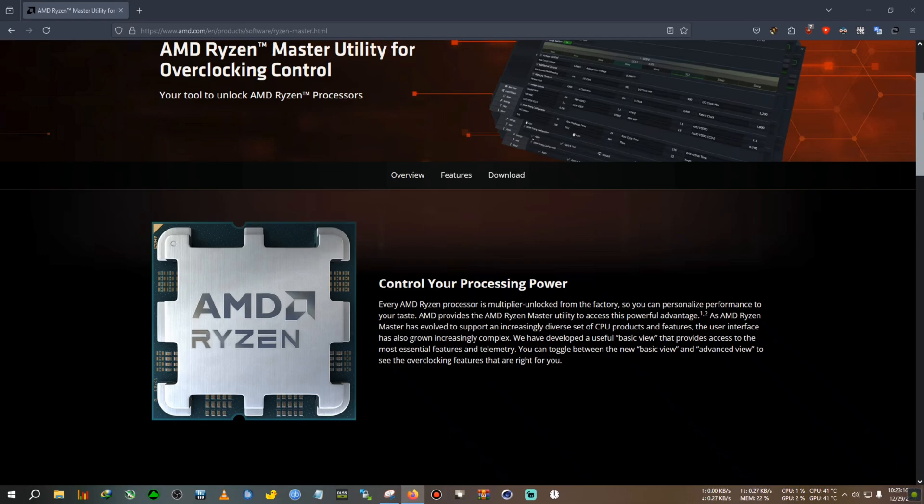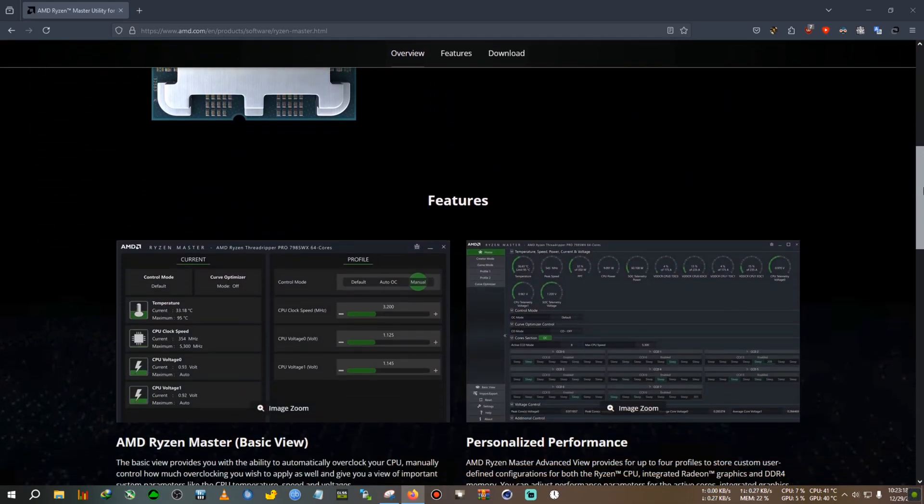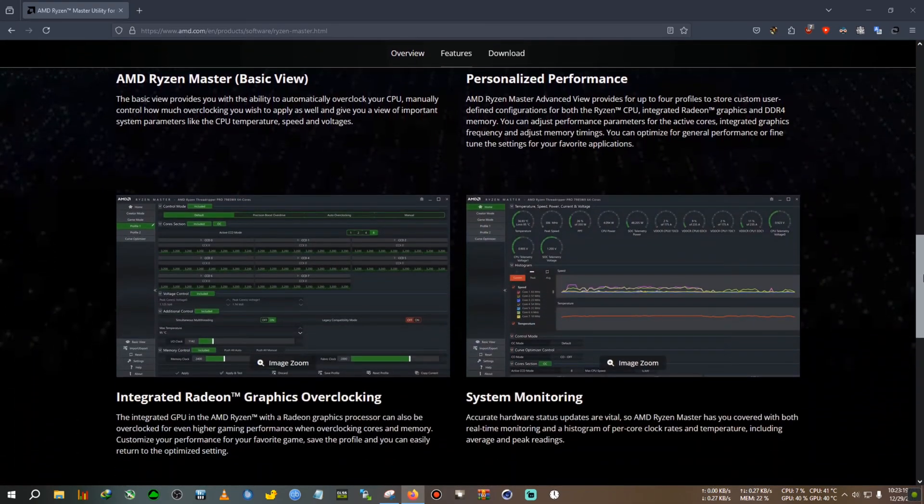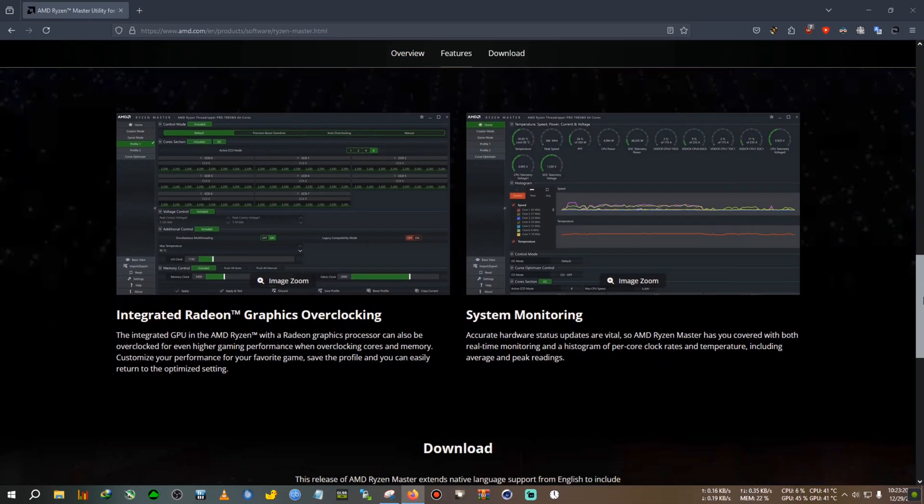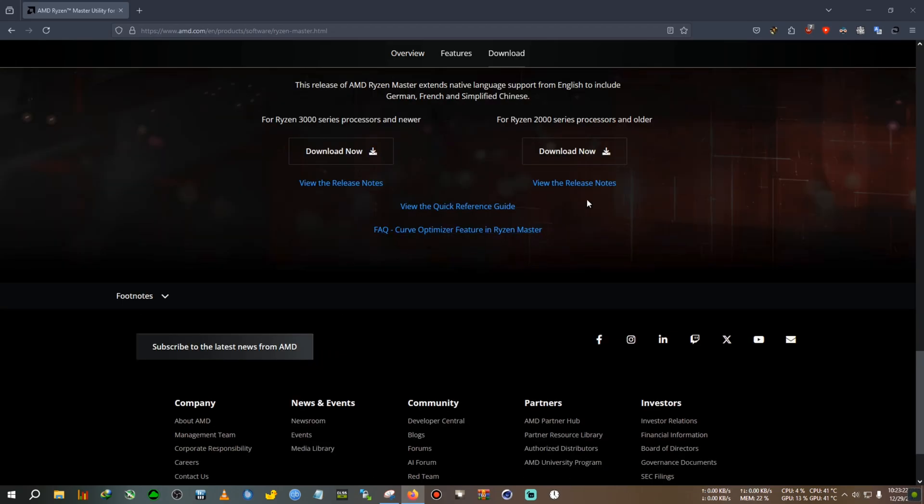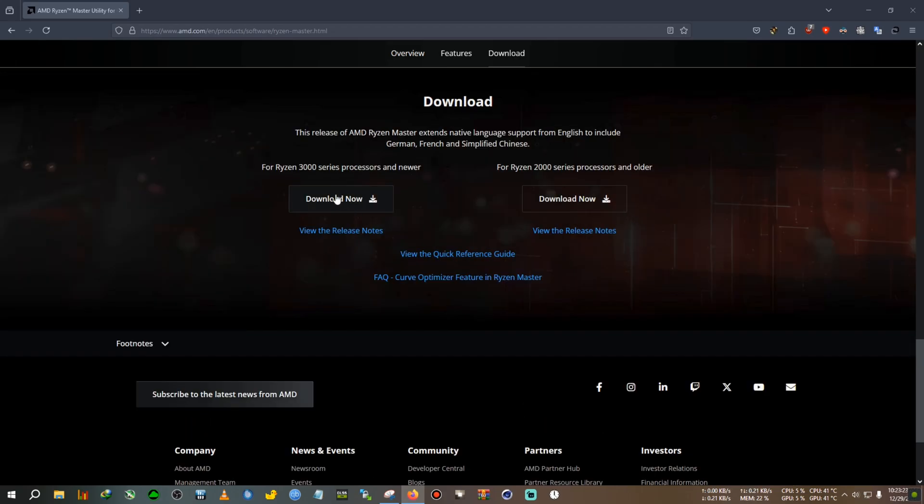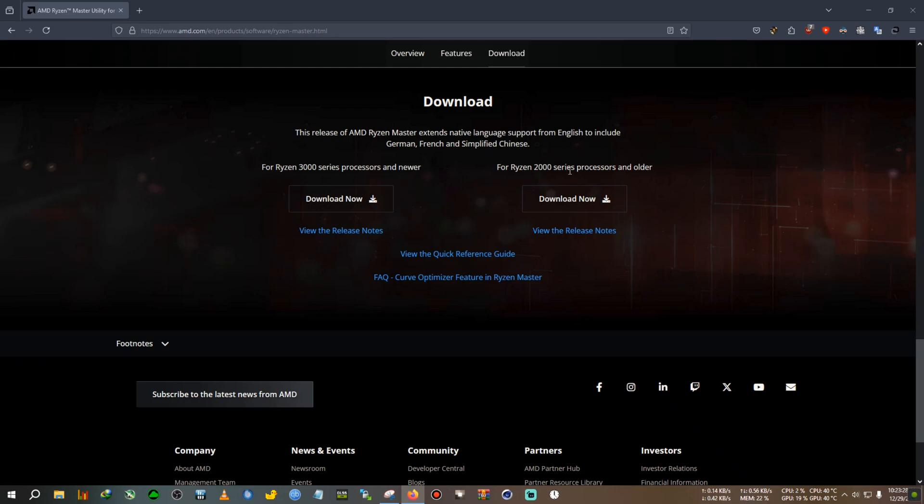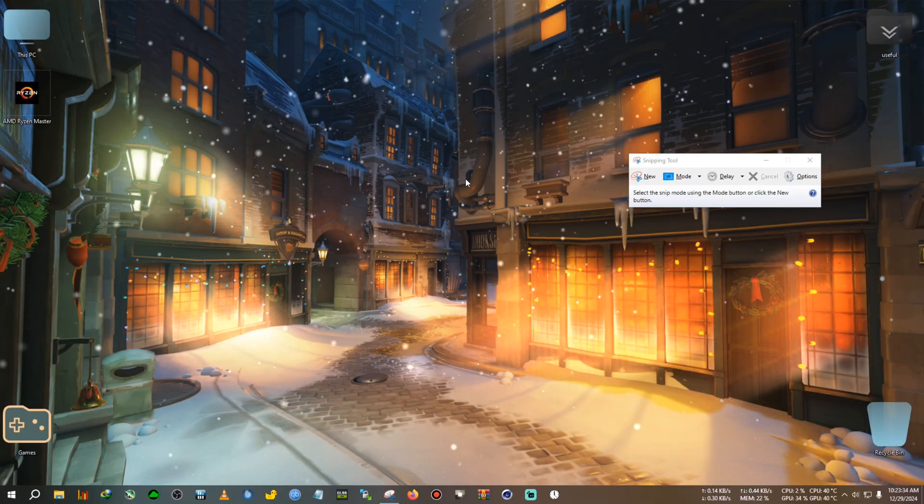With Ryzen Master, you'll be able to do every task the same as me. If you scroll down the page, I'll put the link in the description. You'll see two download links: one for 3000 series CPUs and above, one for 2000 series CPUs and below. I have a Ryzen 5 4500, so I downloaded this one.